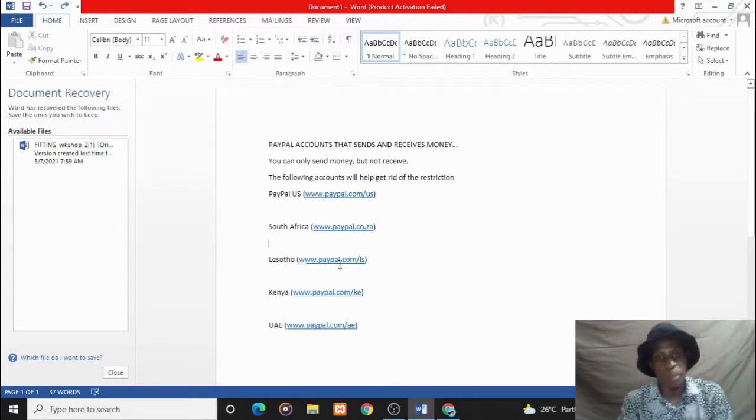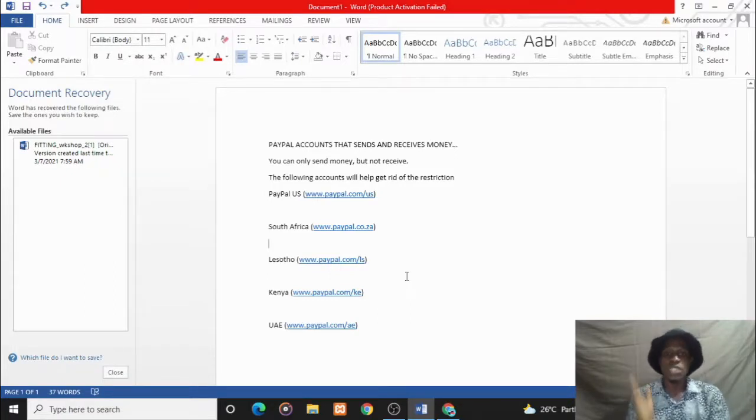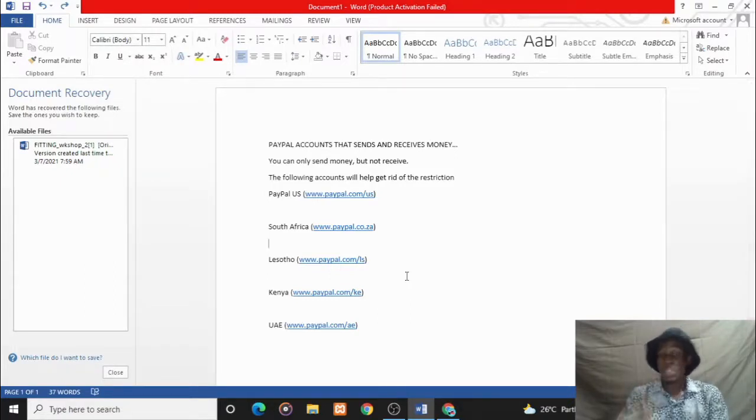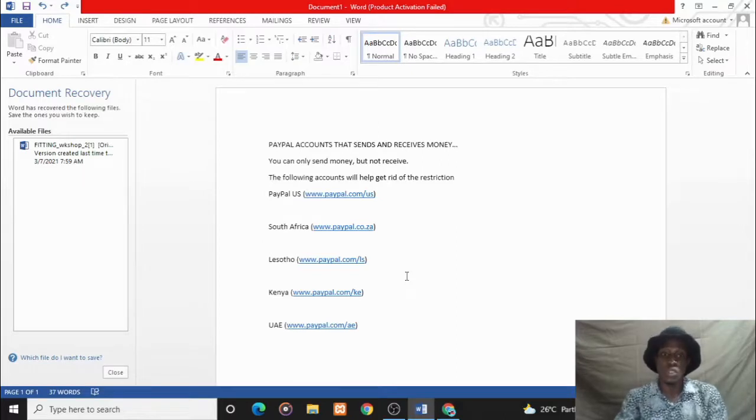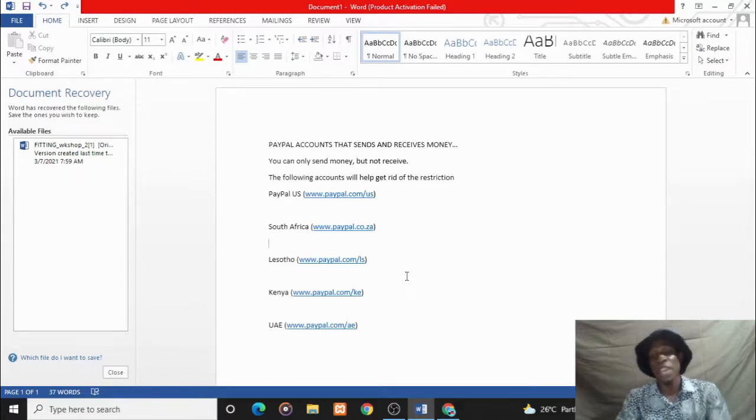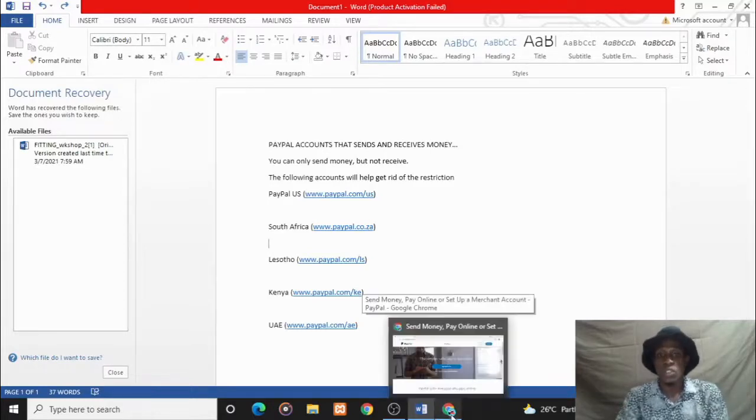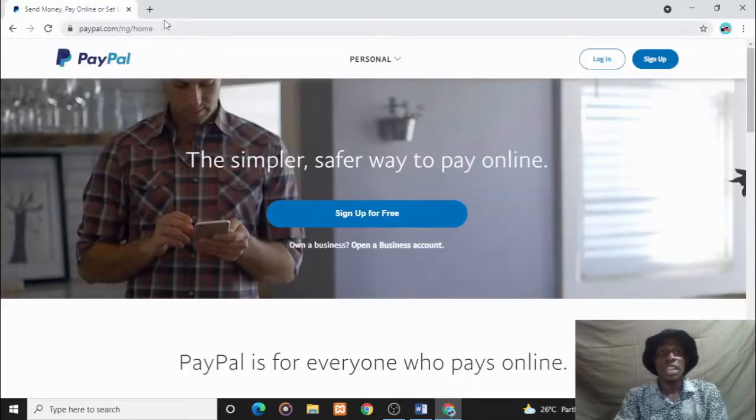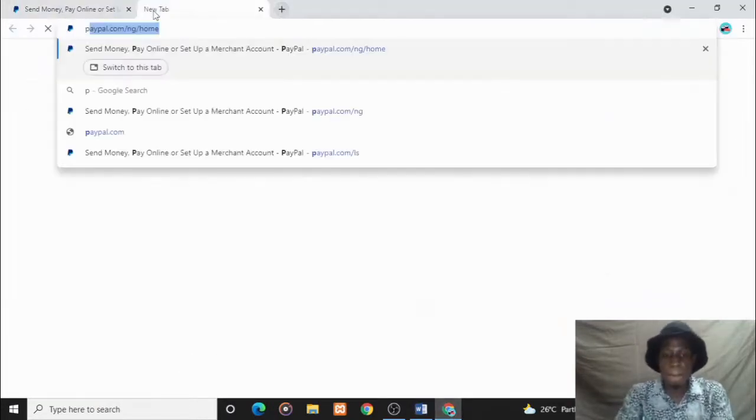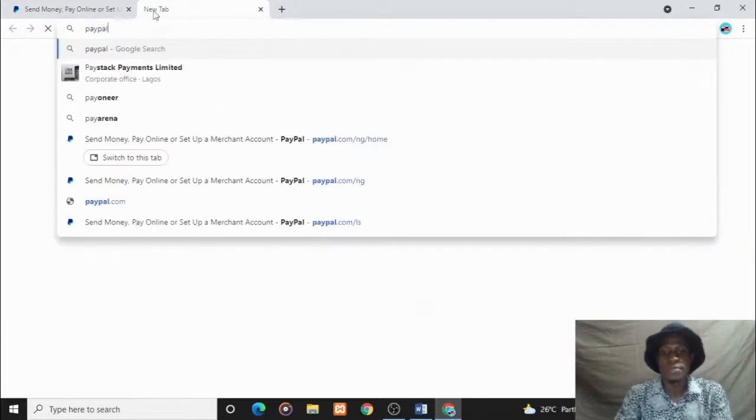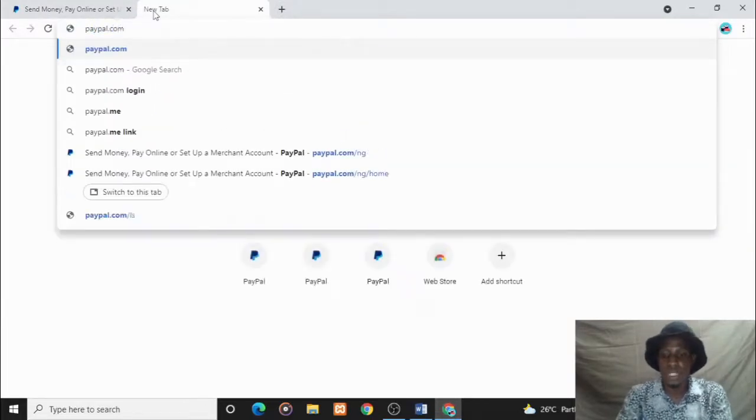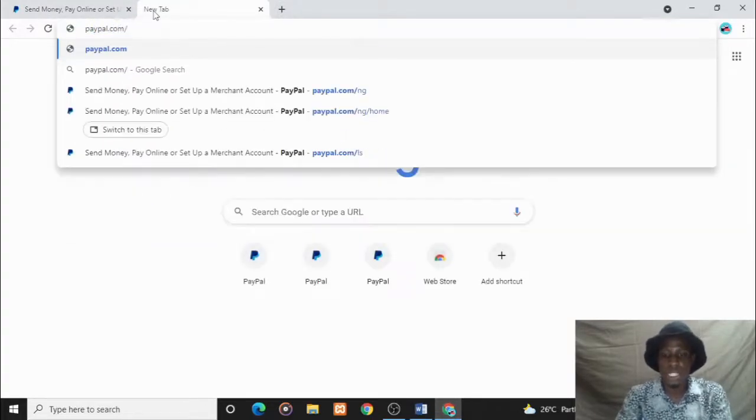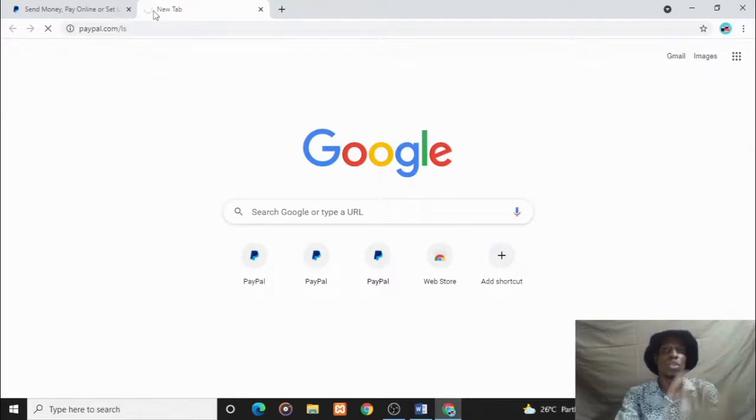I'll be leaving this in the description so you can go through it and pick any option that favors you. For this tutorial, let's use paypal.com/ls. We want to create a Lesotho PayPal that sends and receives money in Nigeria.